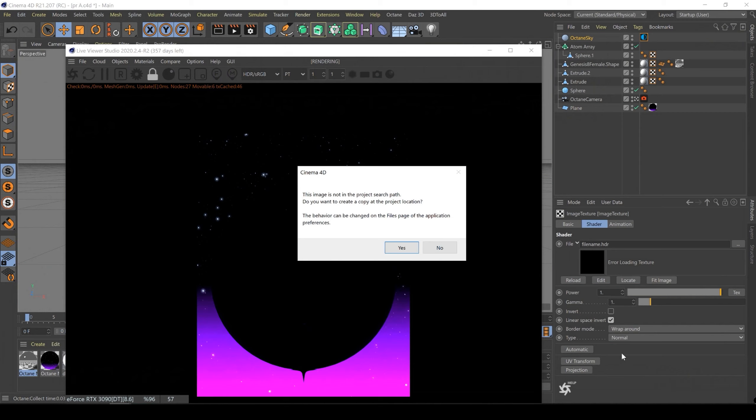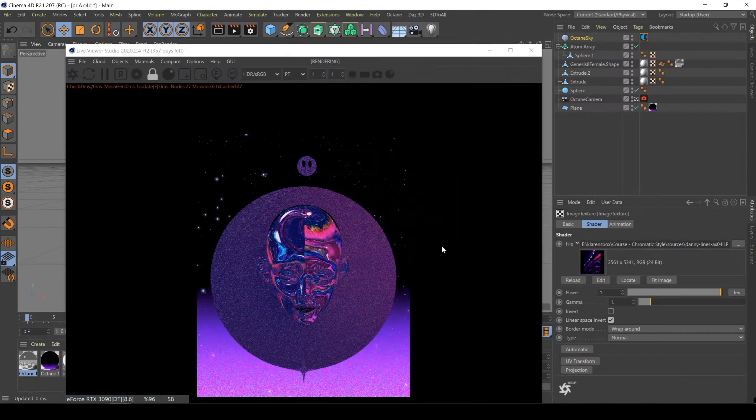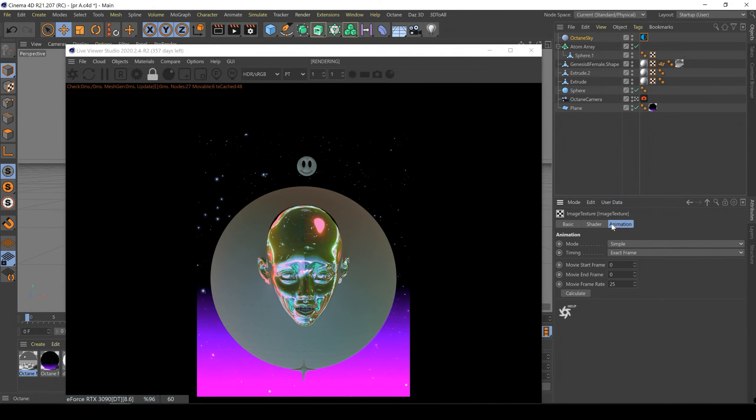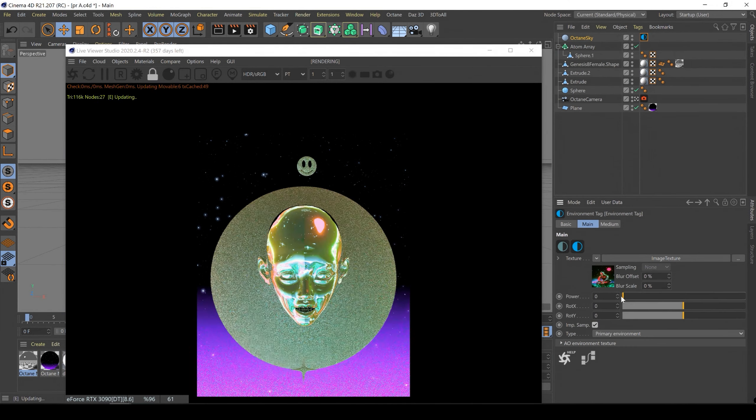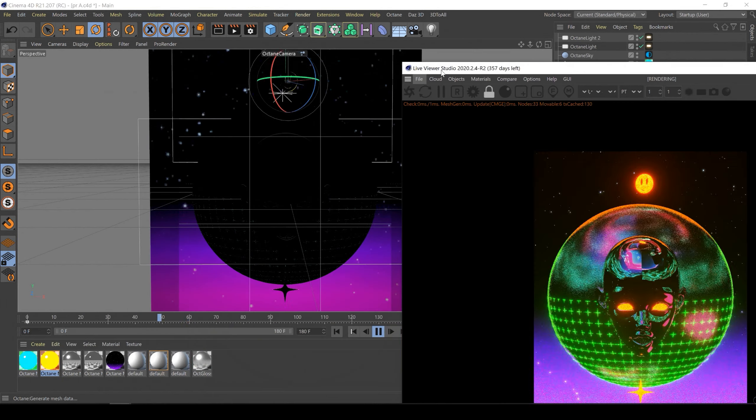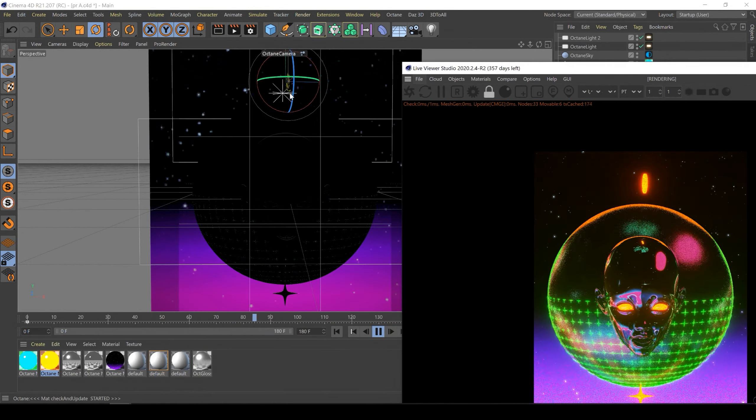Then we will work with Octane materials, Octane lights, animate our 3D elements and do the Octane camera post-production.